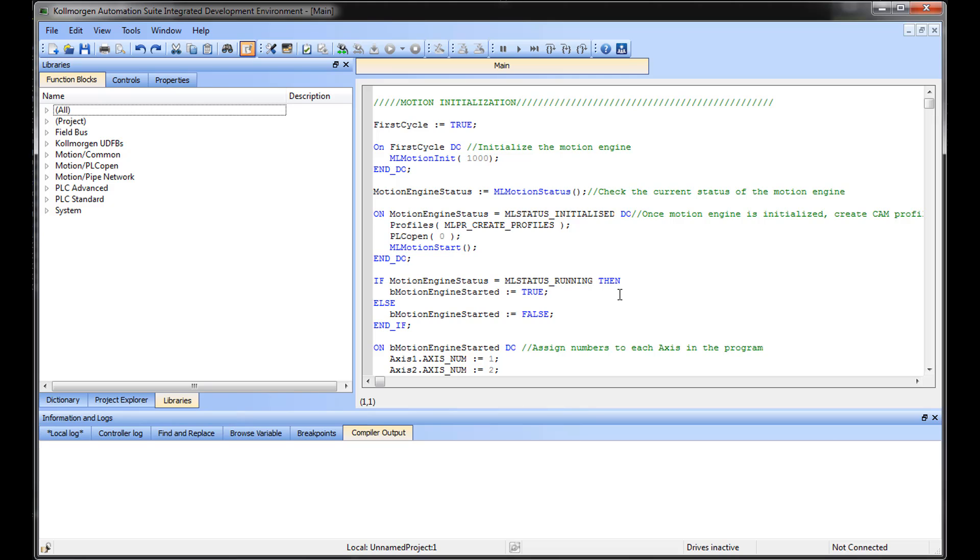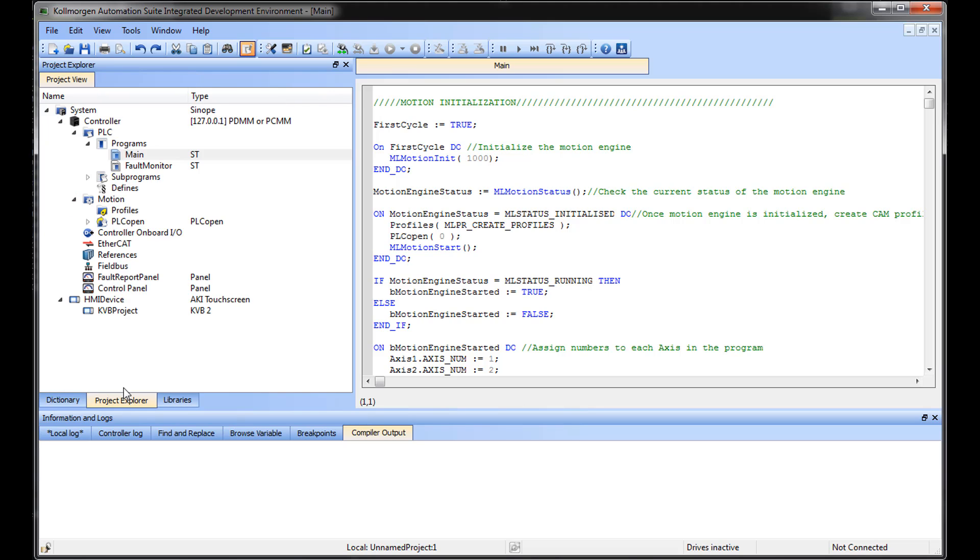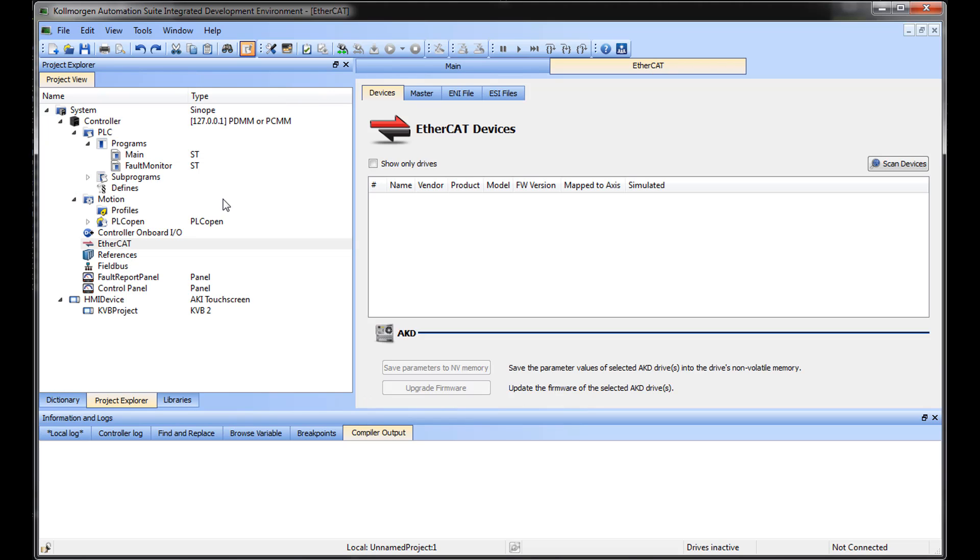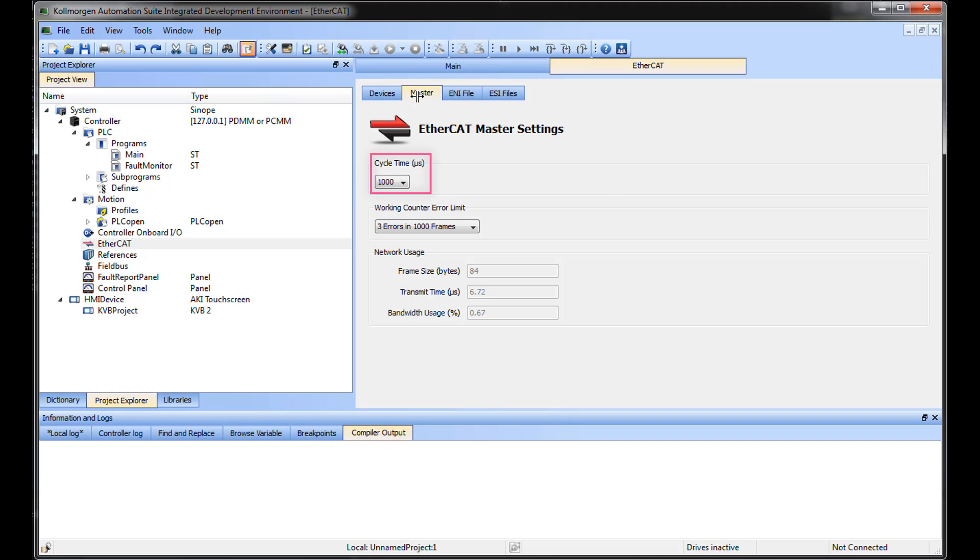By default, program code is scanned or executed top to bottom each EtherCAT cycle. For example, in this program, the PLC code in the application is scanned once every EtherCAT update cycle, a thousand microseconds or one millisecond.